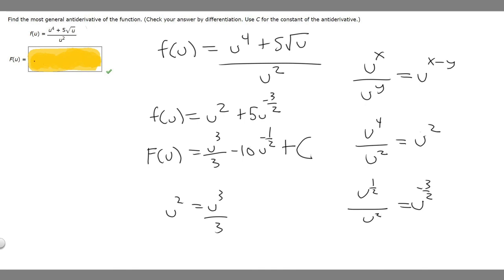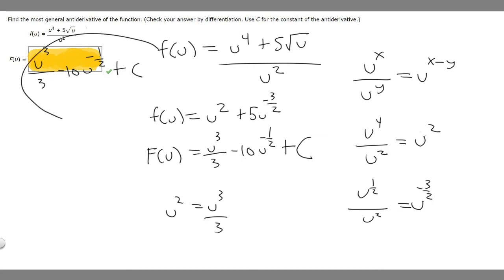So the final answer is F of u equals u cubed over 3 minus 10u to the minus 1/2 plus c. This is the answer to the problem.